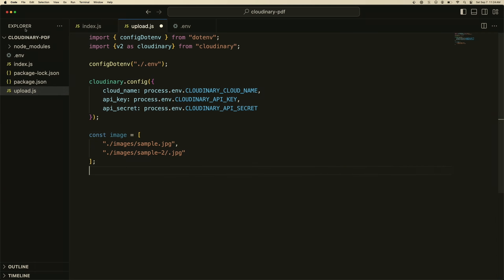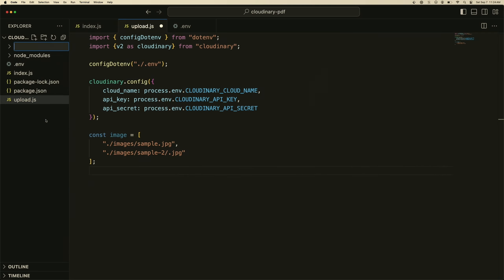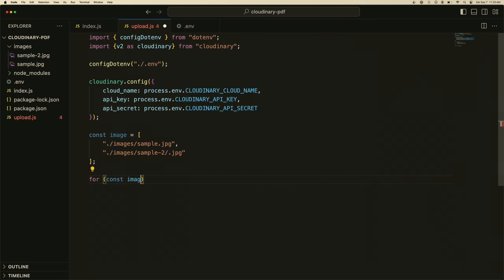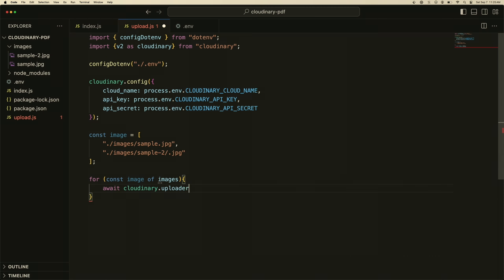Now I'm going to put in a folder here called images and we'll place these images in there. Now we have these two sample images, we can do the rest. We can do a for loop here to upload them, and we'll do image of images, and we'll do await cloudinary.uploader.upload image. And then we're going to tag these. We'll go ahead and tag these and we'll say vacation.